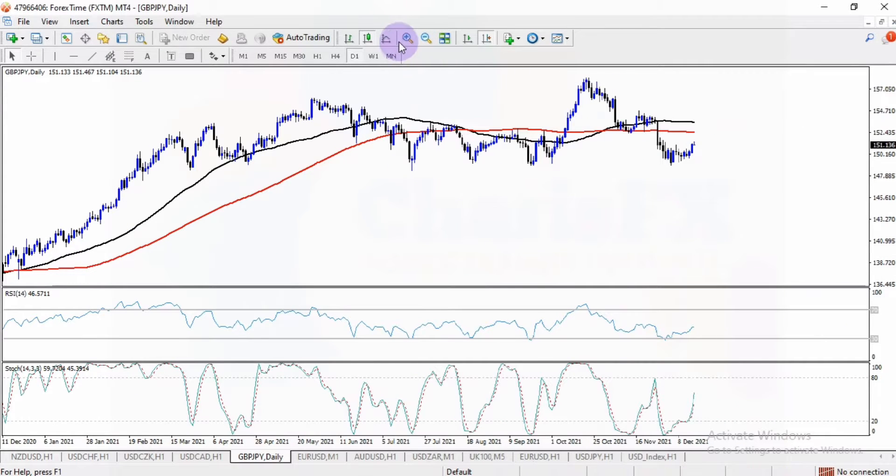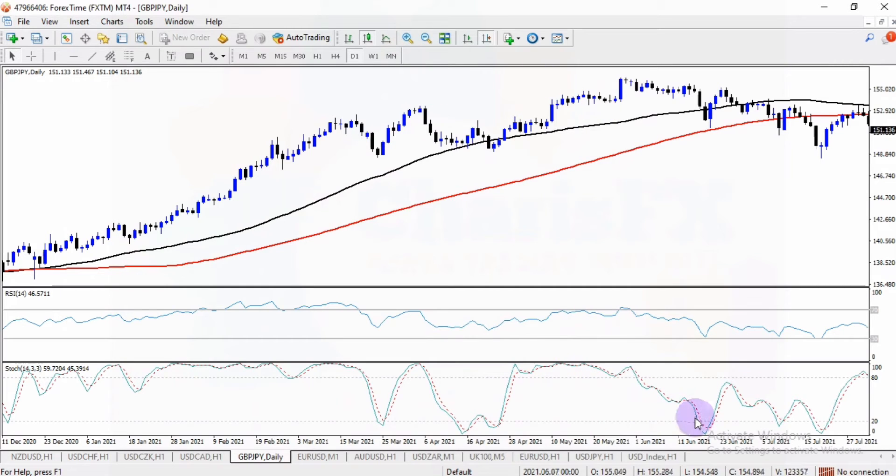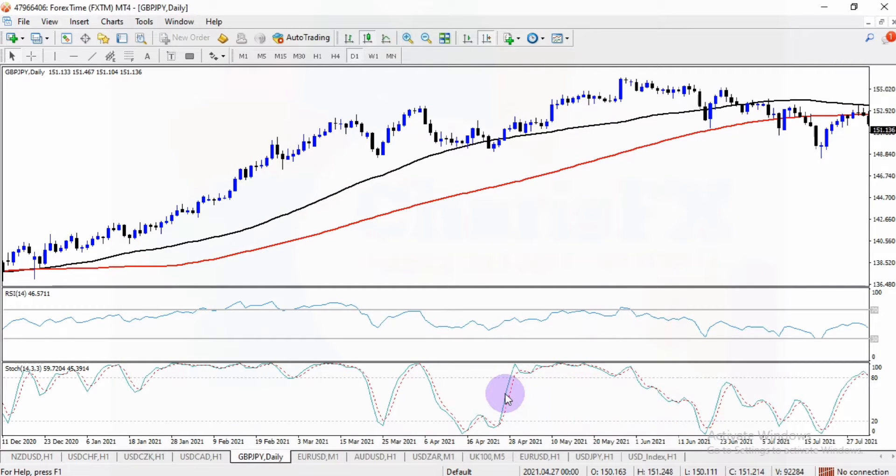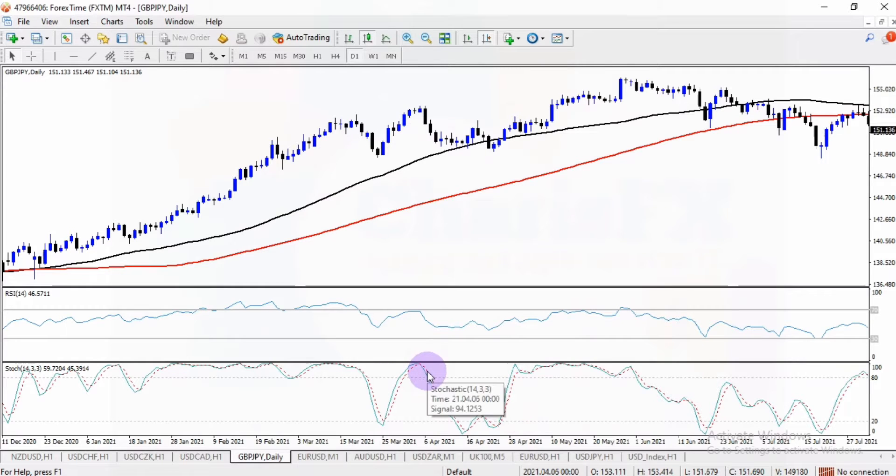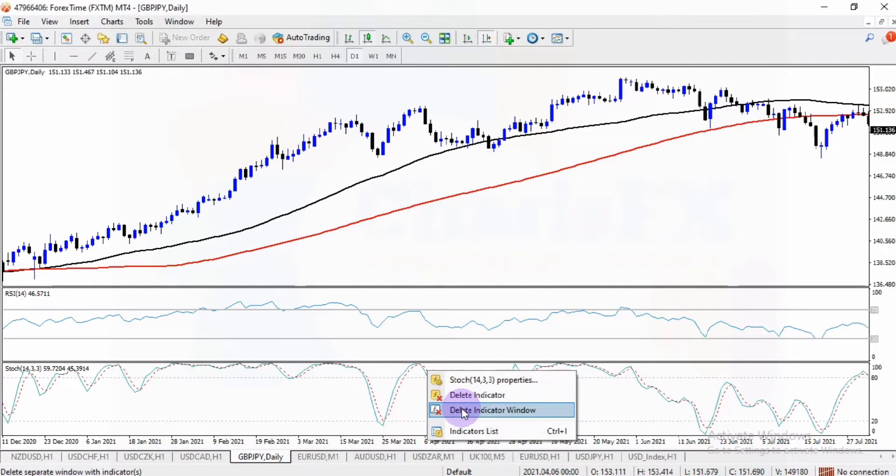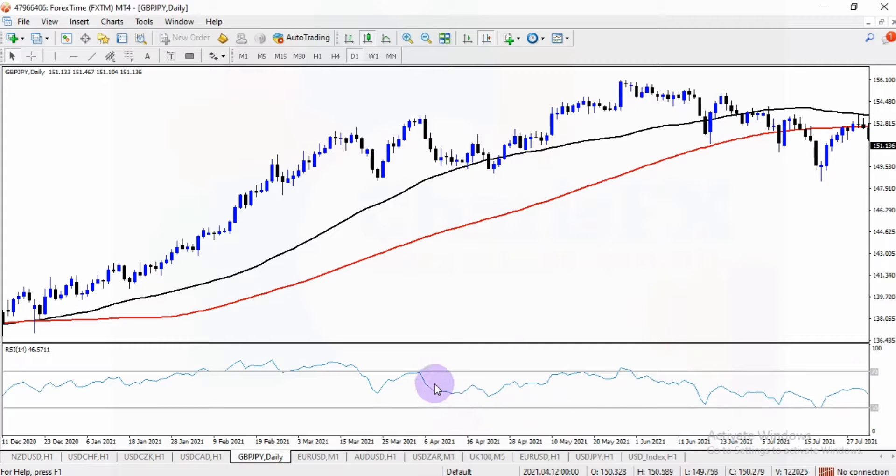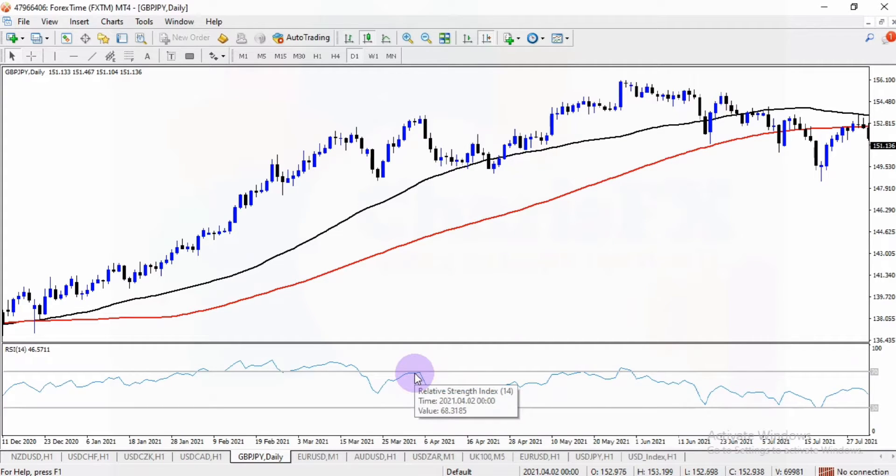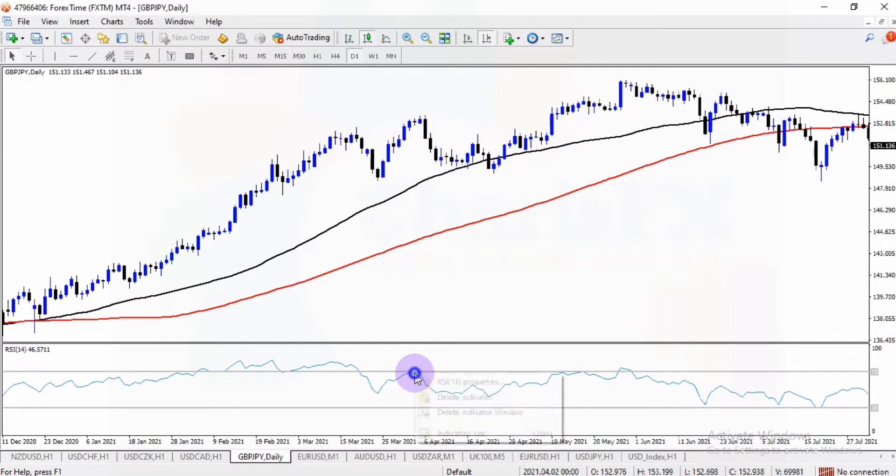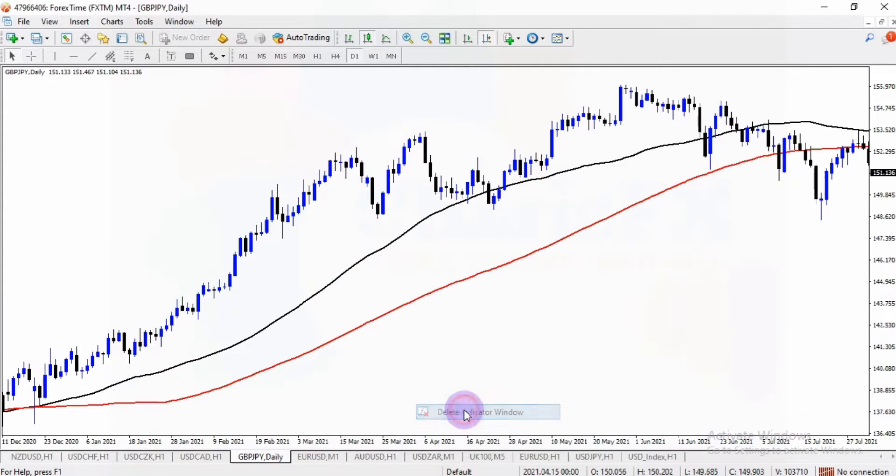If you want to delete this indicator window or any of the indicator windows, all you need to do is place your cursor on the indicator until the name of the indicator appears. Right click. You can delete indicator or delete indicator window. You want to delete this? You can as well put the cursor on the indicator until the name appears. Right click and you delete indicator window.